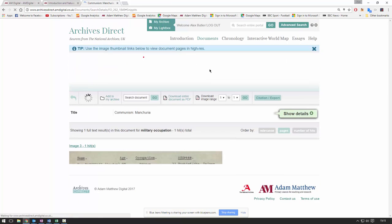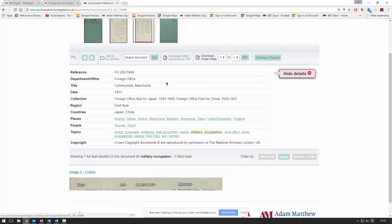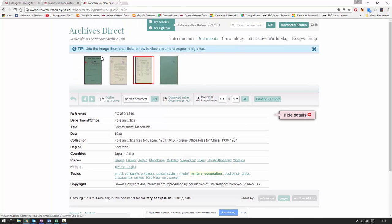Let's head back to our search results. This is what we call our document details page — this is where we find where our search value appears in the document, where we find all of our key metadata, and where we can browse all the pages of a single document using the thumbnail viewer at the top.